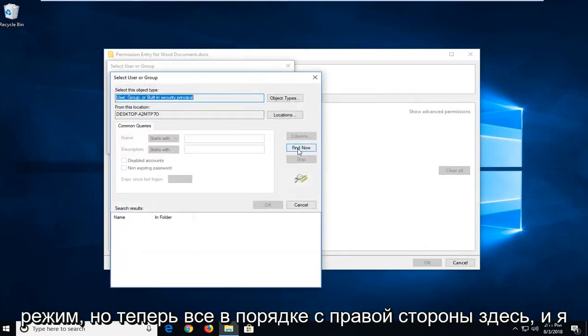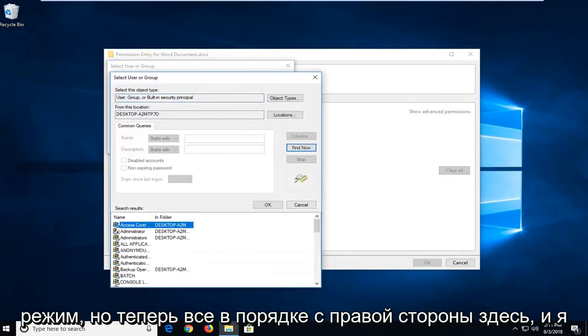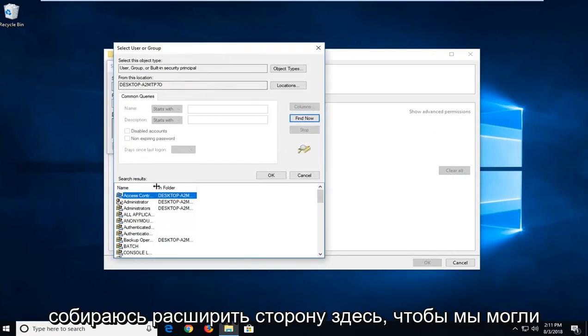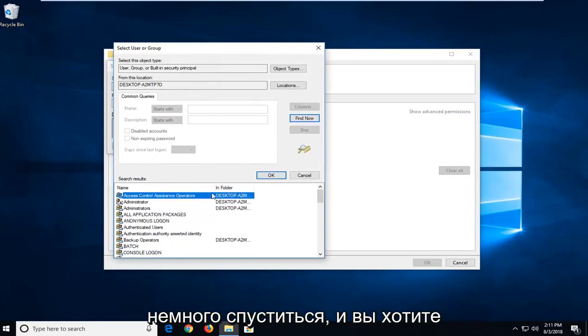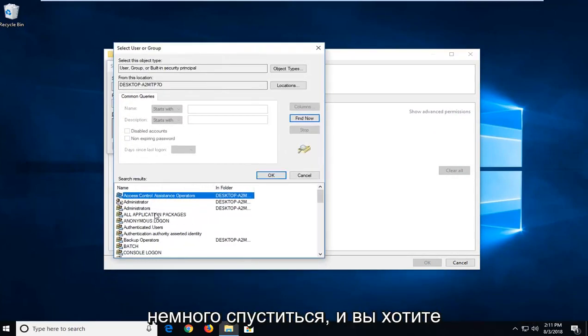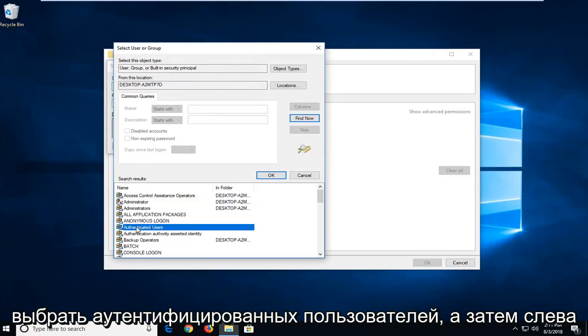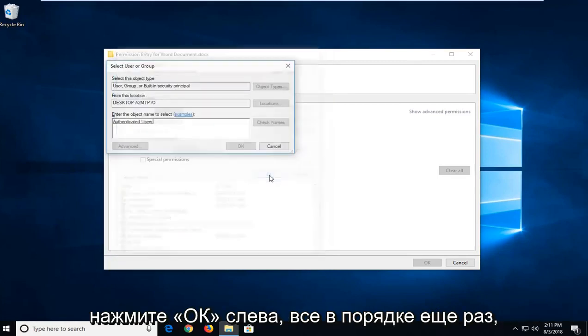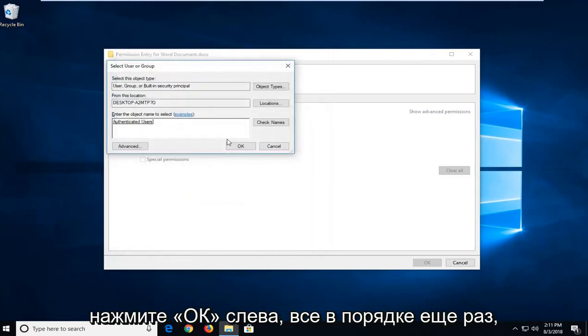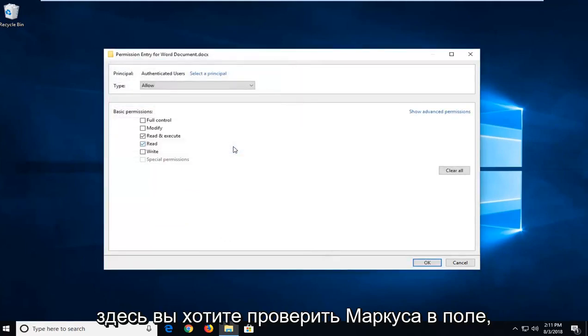Left click on find now on the right side here. And I'm going to expand the side here so we can go down a little bit. And you want to select authenticated users. And then left click on OK. Left click on OK one more time here.